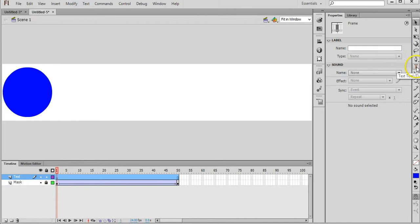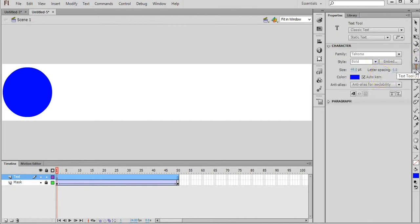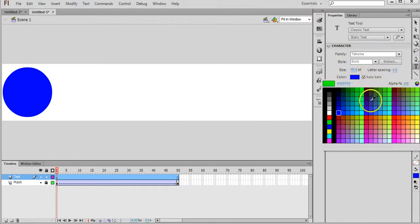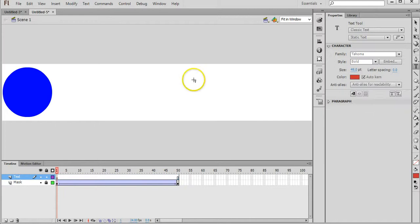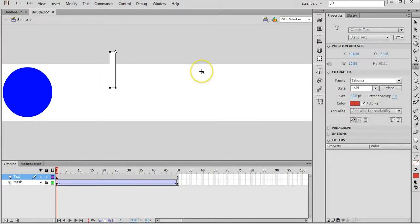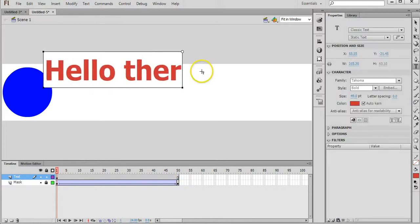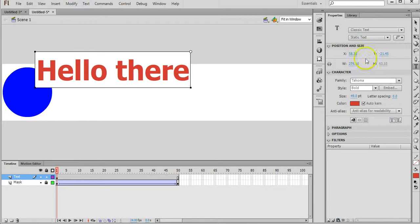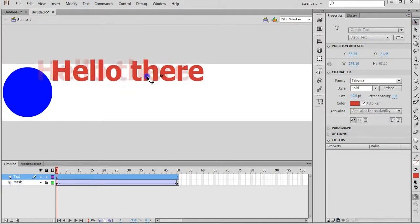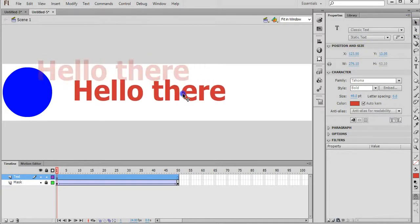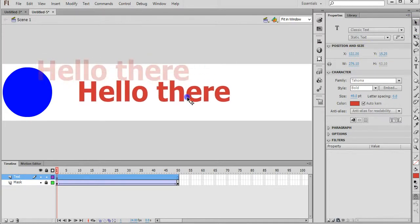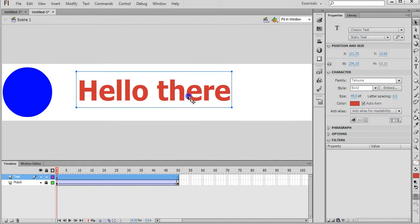Grab the text tool, choose a color that you'd like, and write in the text. Pretty simple. Grab the selection tool and drag it into the middle there.